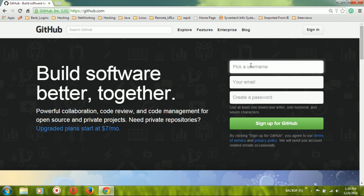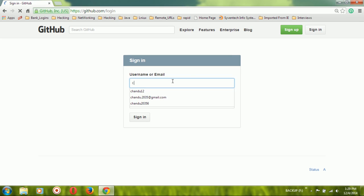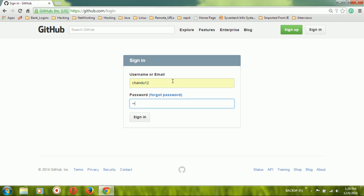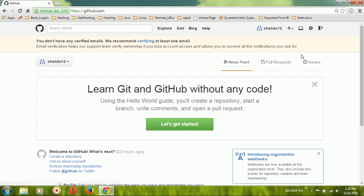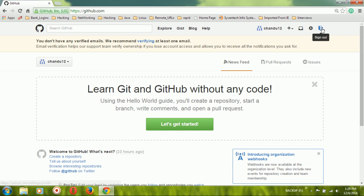First of all, you need to have an account on the GitHub website. If you already have one, you can use the sign-in option. If you are new, you need to create an account. I already have an account, so I am signing in with my username and password. After signing in, move your cursor to the top right corner and you will find options: username, create new, notifications, settings, and sign out.